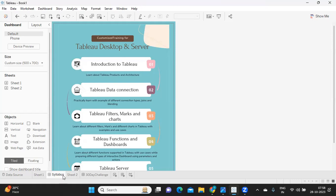After that we'll actually get into Tableau and explore the different options we have to visualize our data. How we can filter the data, how we can improvise the data, how we can cleanse the data, and we'll start exploring the charts concept.